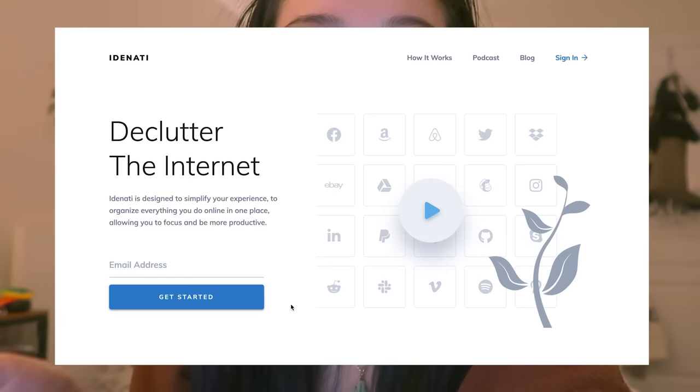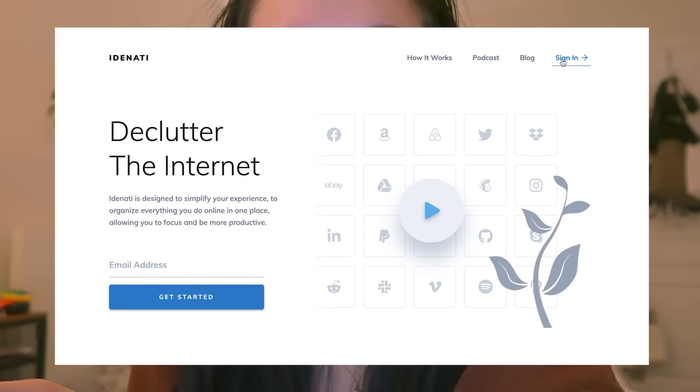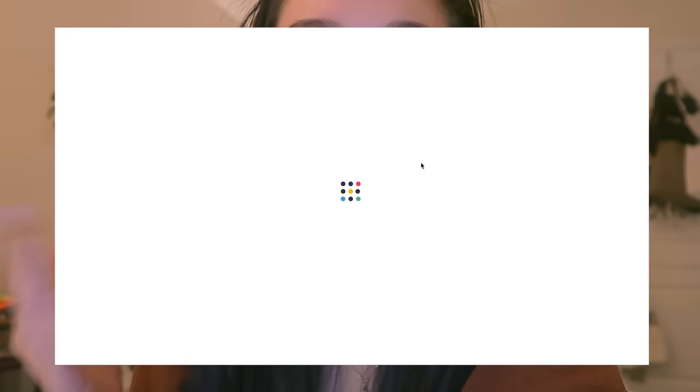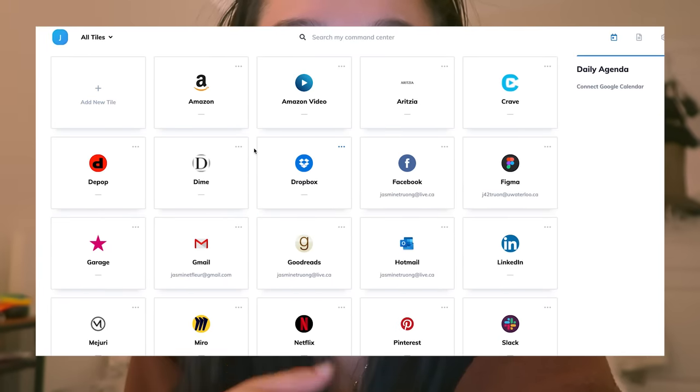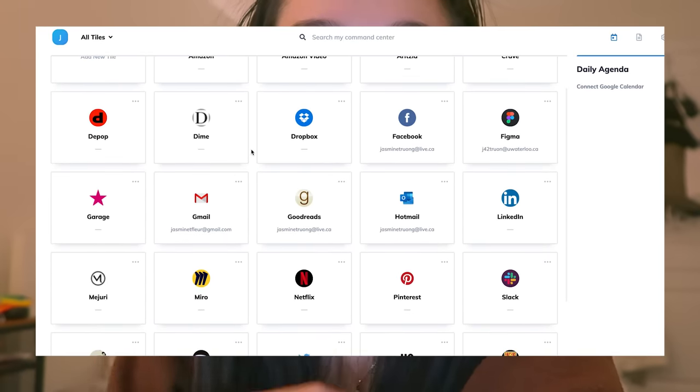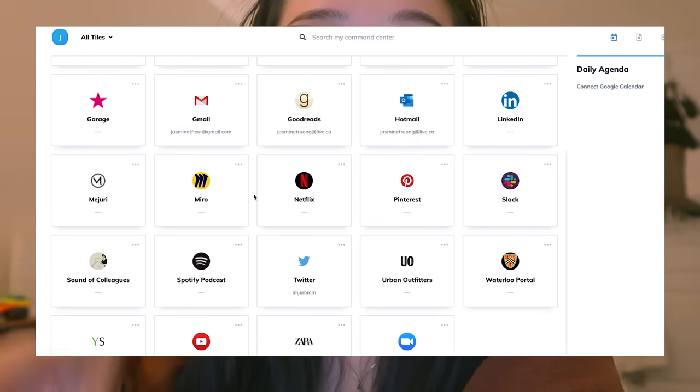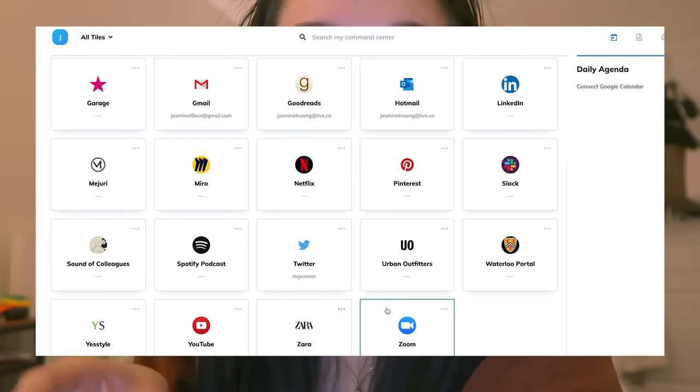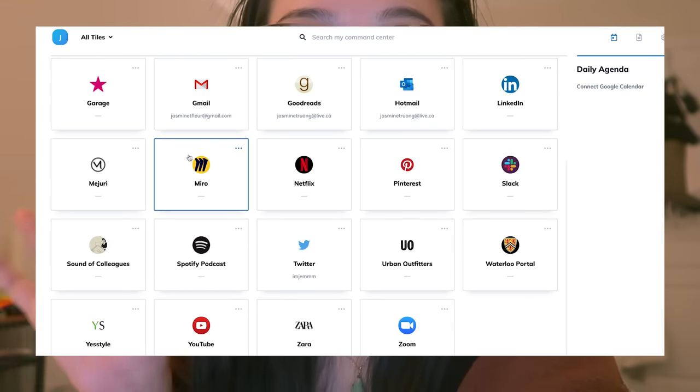I'm really glad that a site like Identity exists, which helps me organize and declutter the whole experience. Identity is a personal information manager that lets you organize everything you do online in one simple place, so you can keep all your passwords and sites that you visit frequently all in one area.